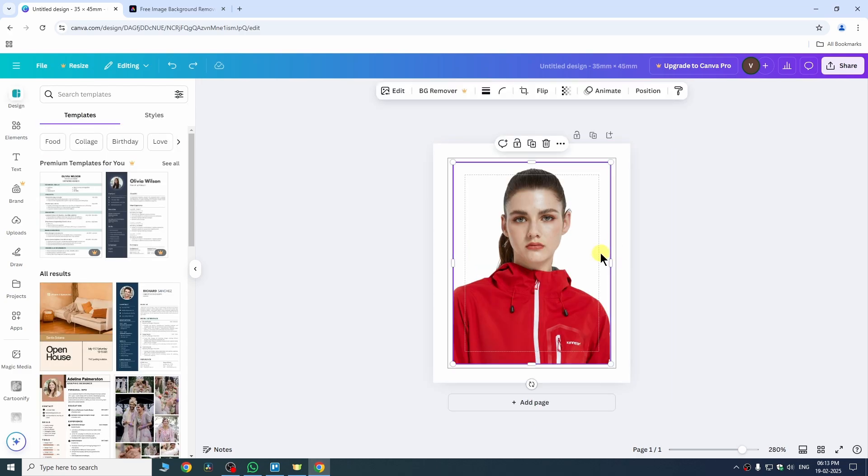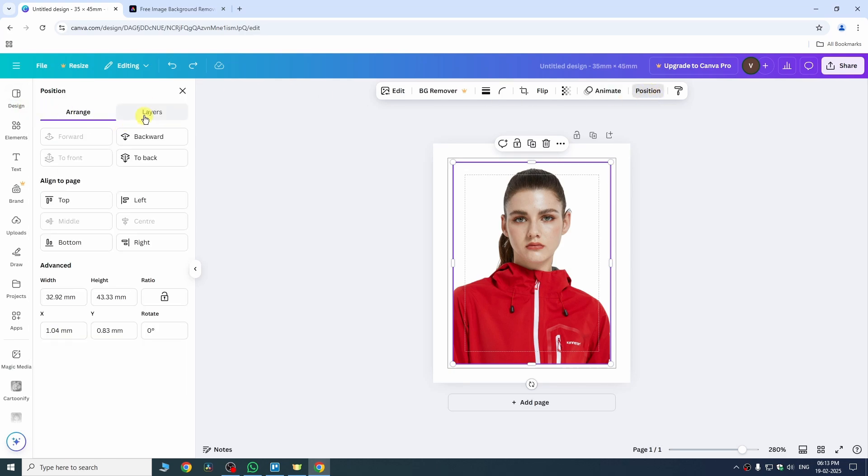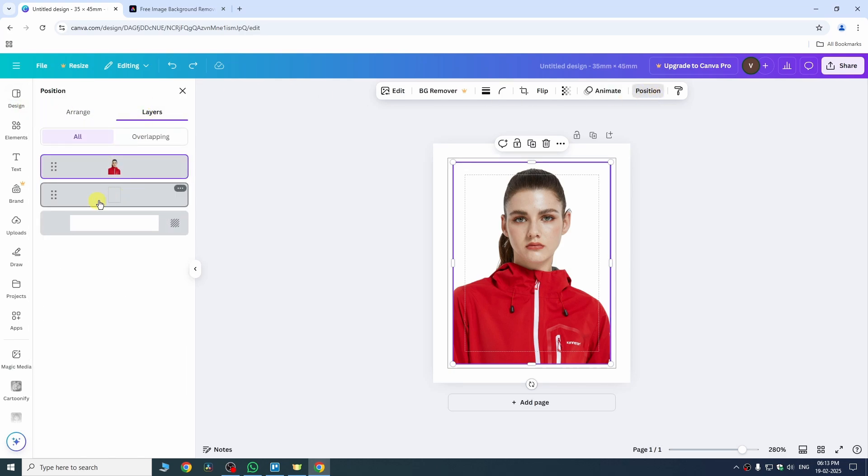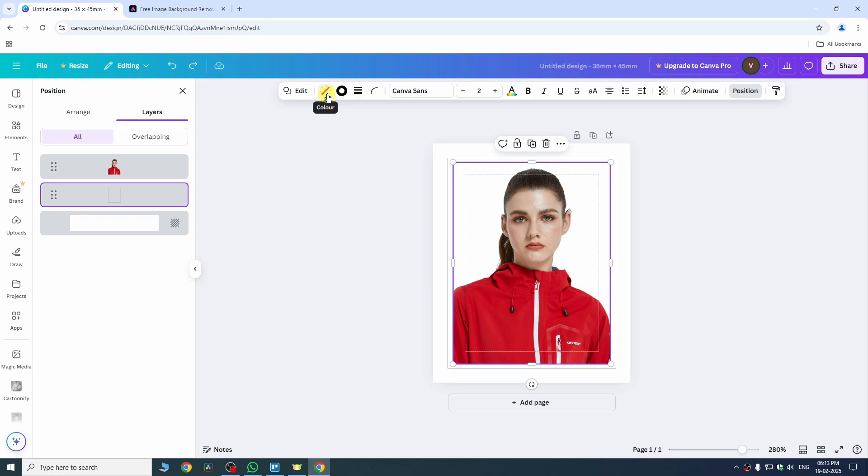Now select your image, go to position and under layers from here we need to select our shape and then we can add a color for our shape.